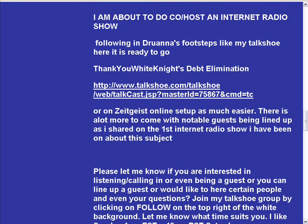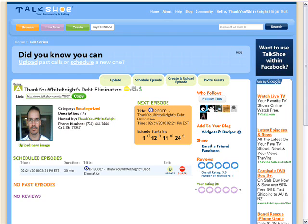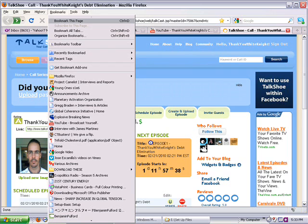About halfway down that page you'll see a link — I am about to co-host an internet show. Click on that link and it'll take you to my TalkShoe page, which is now about 19 hours out from my first show.